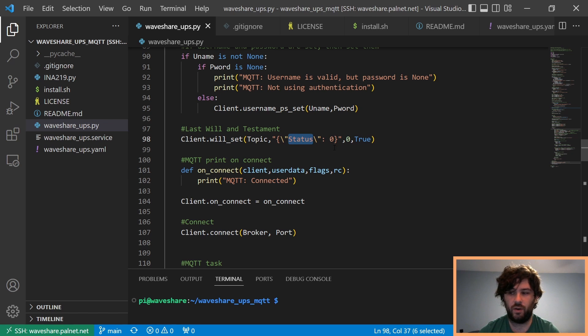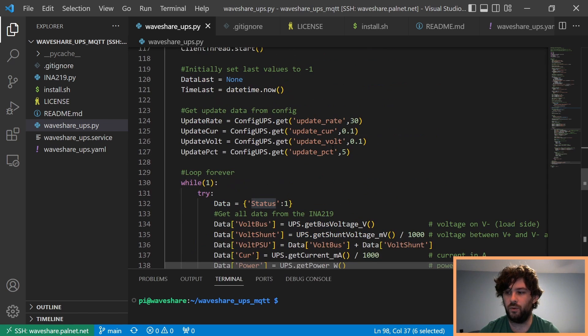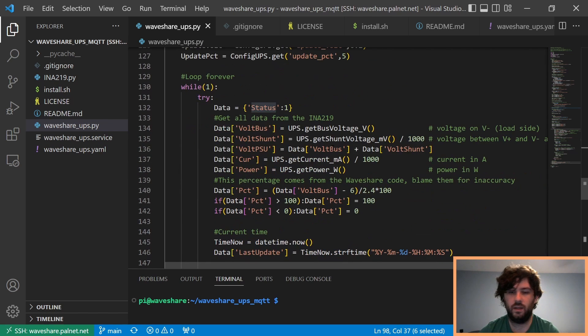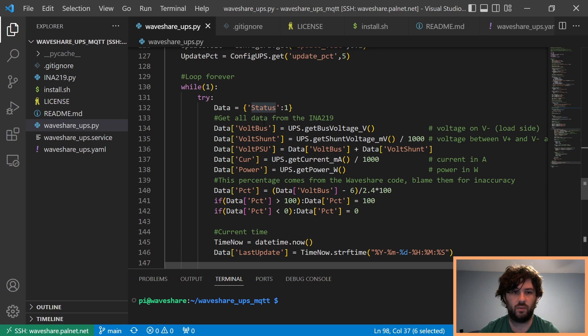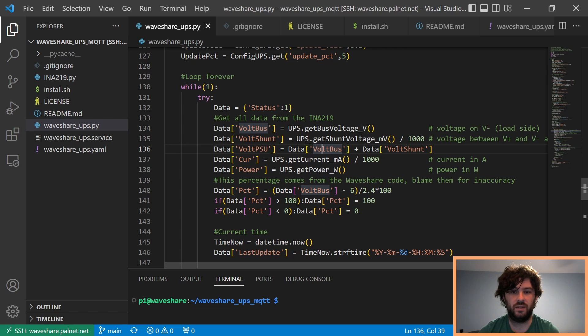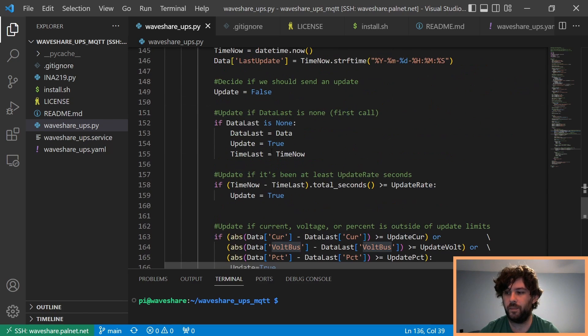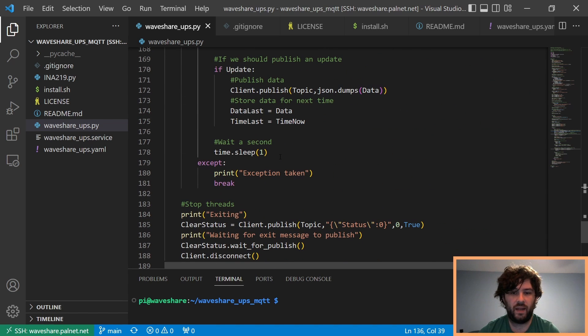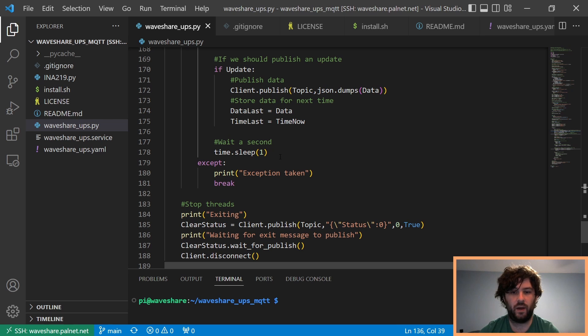So, you get status as 0. And if you have data, then you get status as 1 plus all this other data. And this all gets sent over MQTT as a JSON encoded blob. And it'll automatically reconnect if you lose MQTT connection, things like that, without having to restart it.